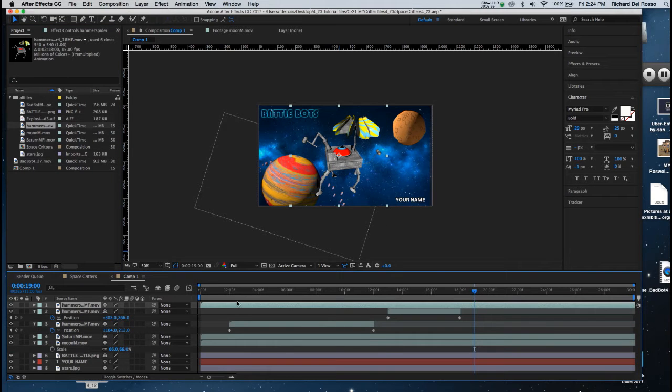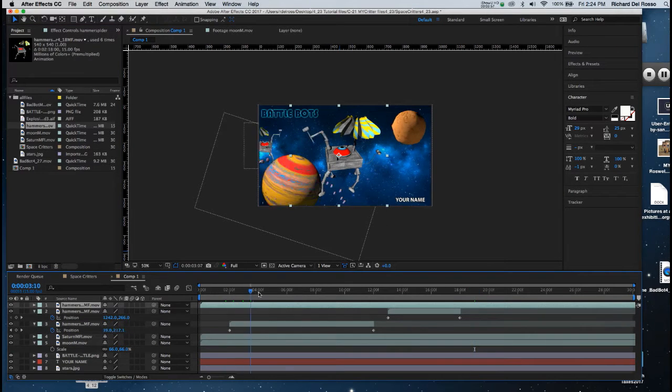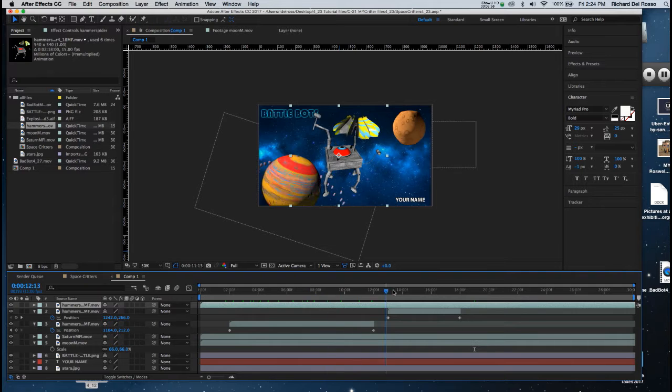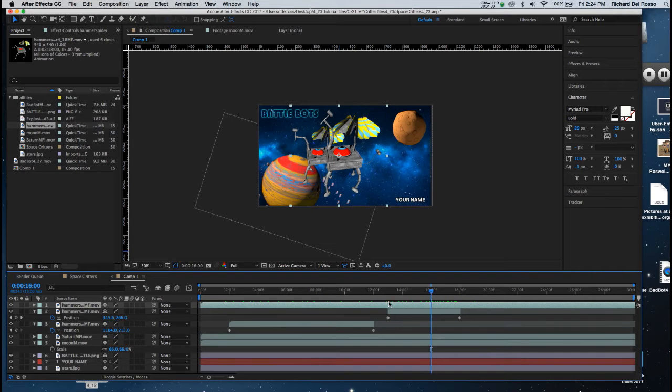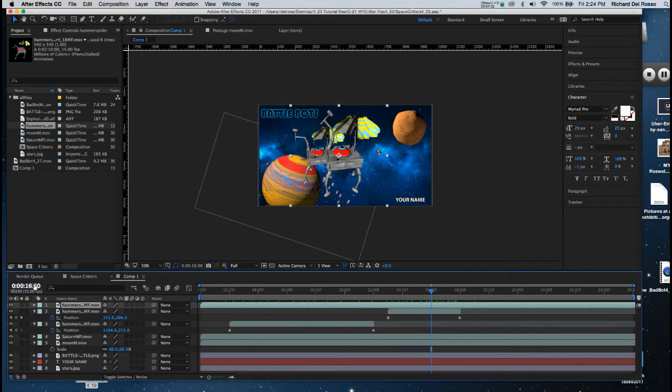Now because he's going to be coming from the left, once again, I want to flip it over. I'm going to put him, though,